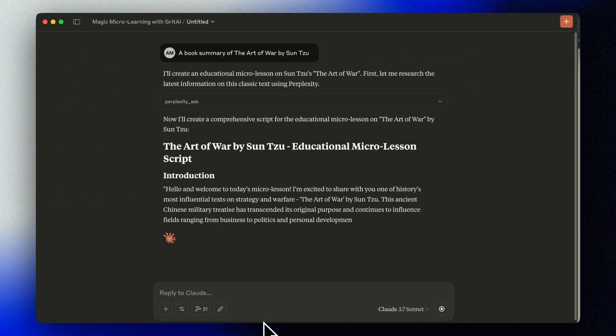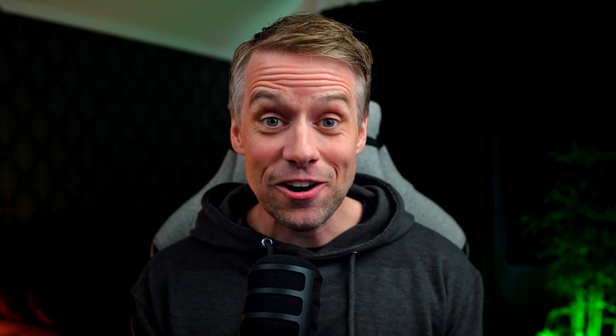And there you have it. Your own personal podcast-style micro lesson creator, powered by Claude and Eleven Labs. For literally any topic you choose. This is just one example of how MCPs are revolutionizing what's possible with AI. The ability to connect different services together creates incredible new opportunities for learning, productivity, and creativity. If you found this video helpful, please give this video a thumbs up and subscribe to see more ways you can use MCPs to enhance your workflow and learning process. Let me know in the comments what topics you're creating micro lessons about, or if you have any questions about the setup we covered today. Thanks a lot for watching, and I'll see you in the next video.